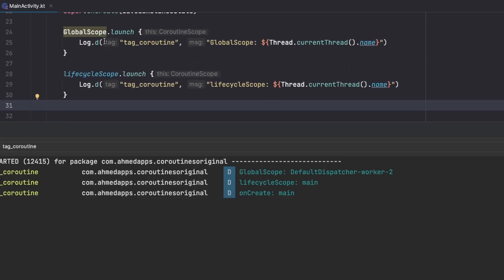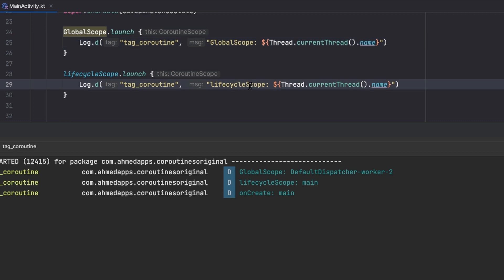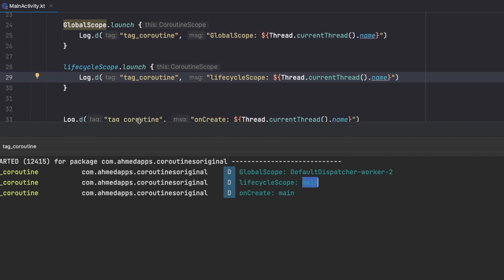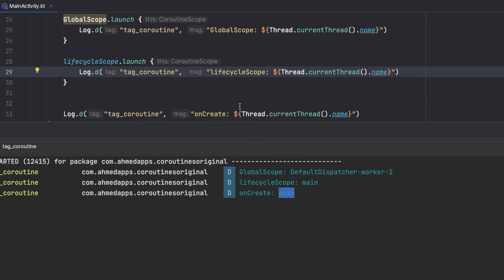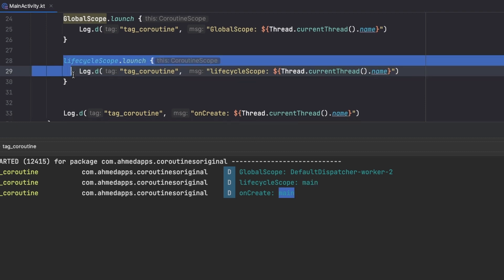Now here are my logs and let's see them. The GlobalScope coroutine, this one runs in a different thread so this actually launches a new thread which is the default dispatcher worker 2, and the lifecycle coroutine which is this one is in our main thread and also the onCreate runs in our main thread.